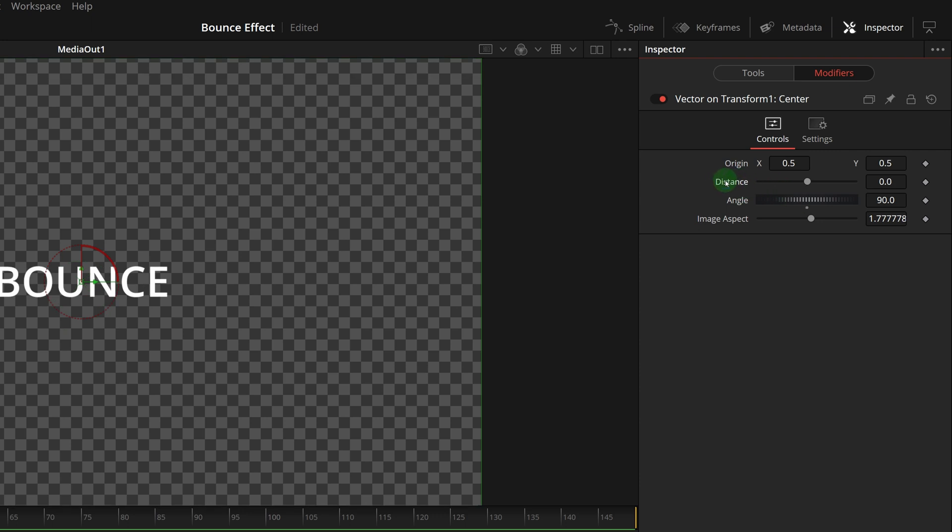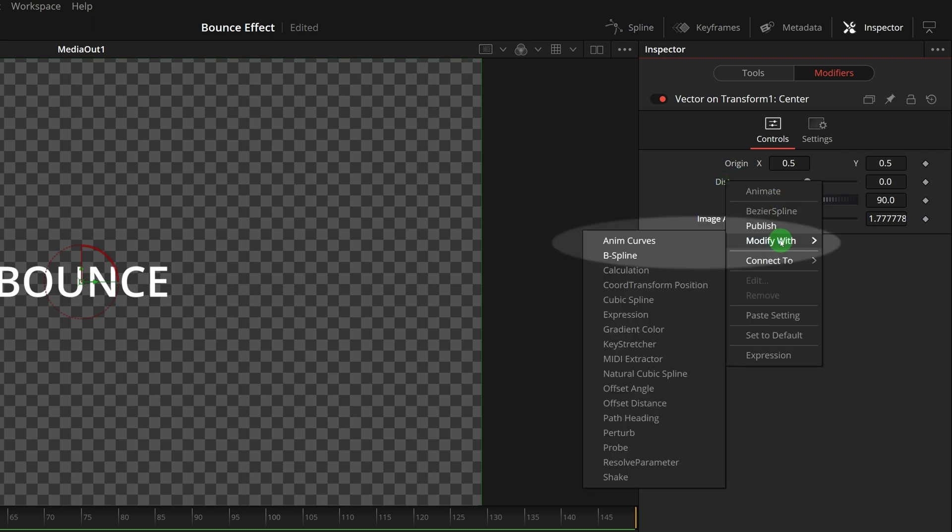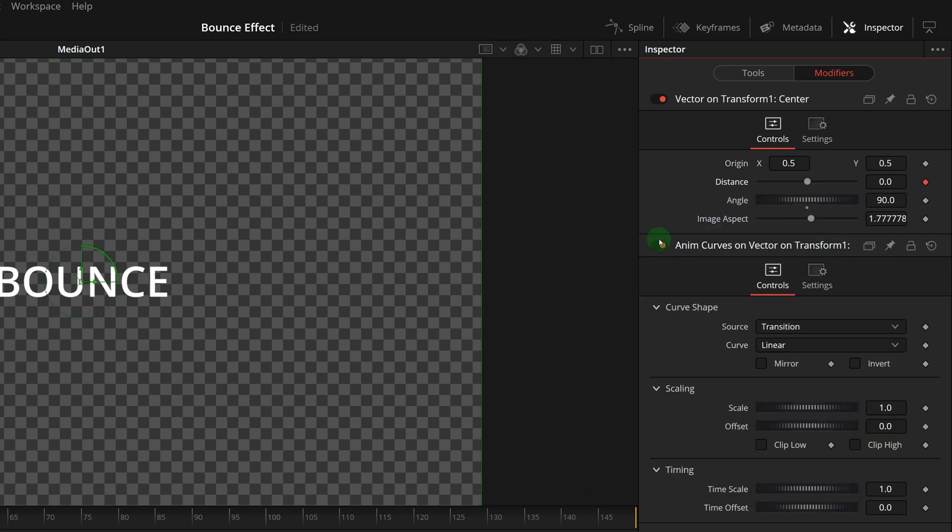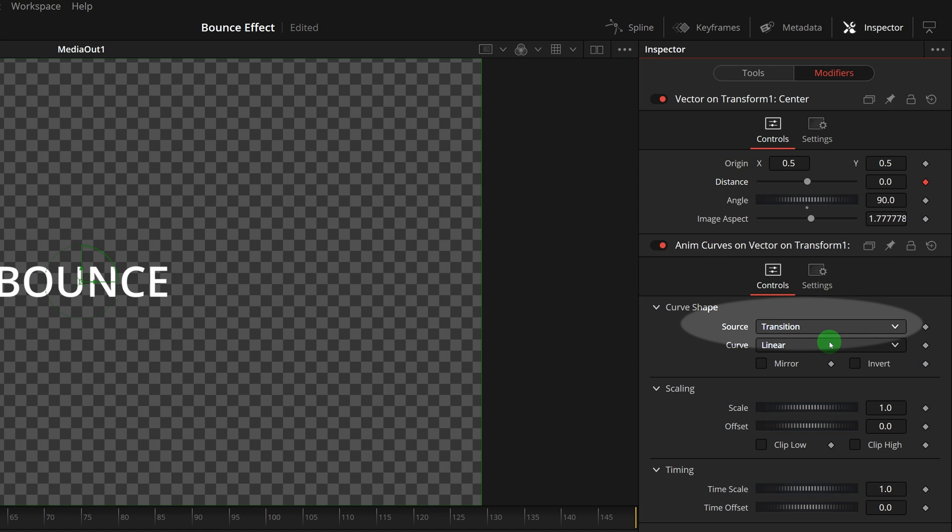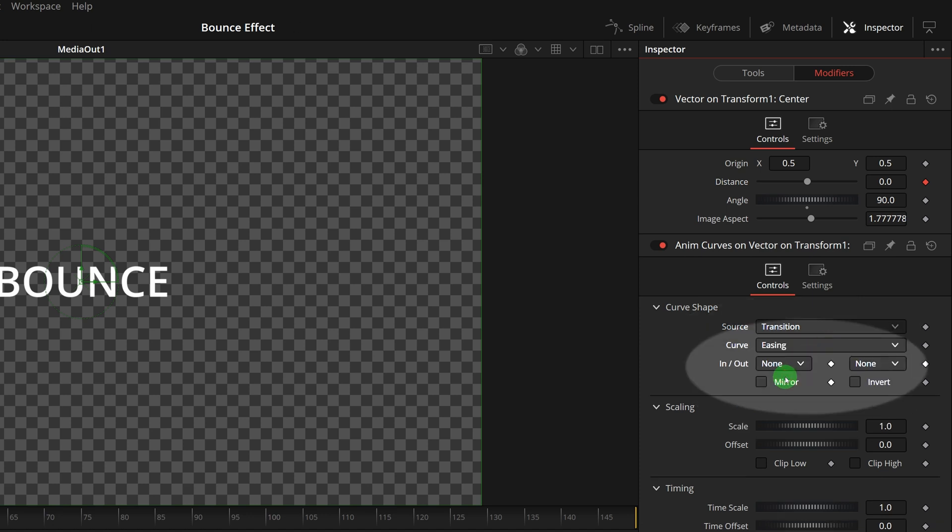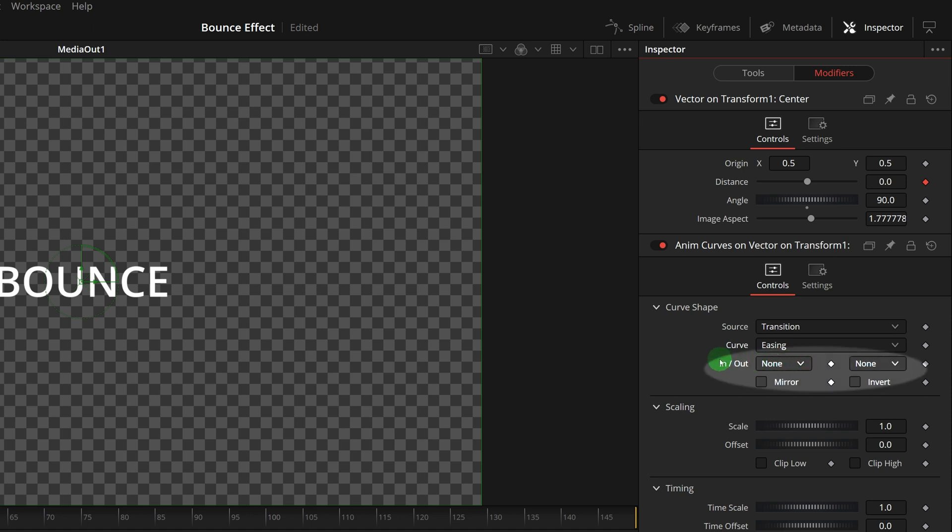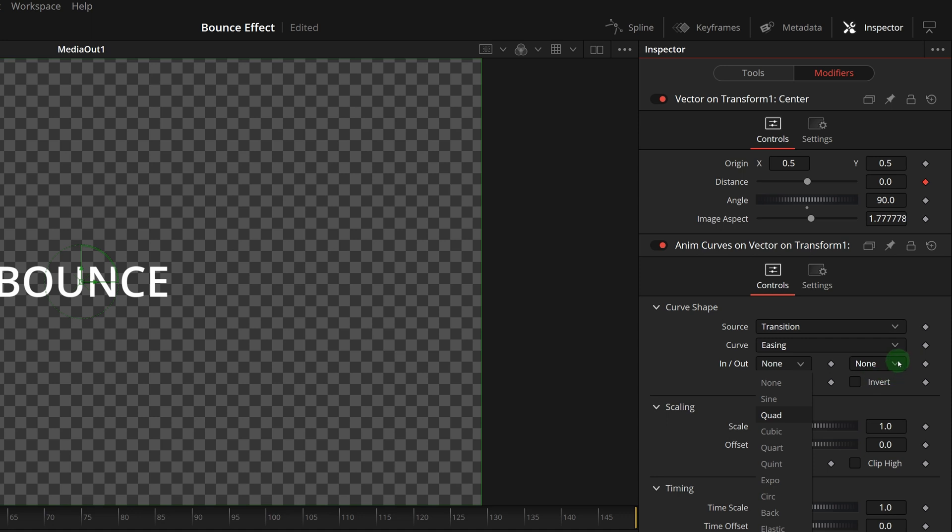Right click the distance label and choose modify with anim curves. Inside this anim curves section, leave the source option as transition, change the curve to easing. And we see two drop downs are shown below, with interpolation presets for both the start of the curve and the end of the curve, which is in and out.